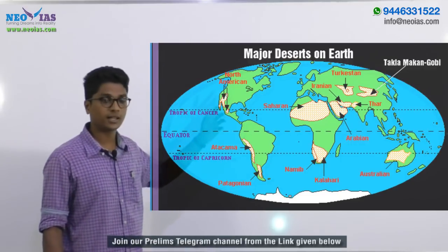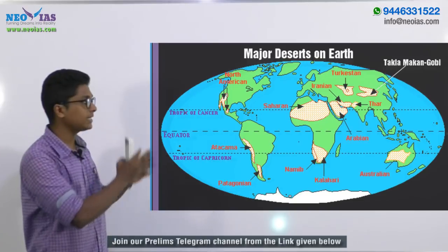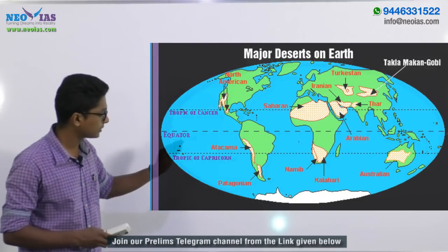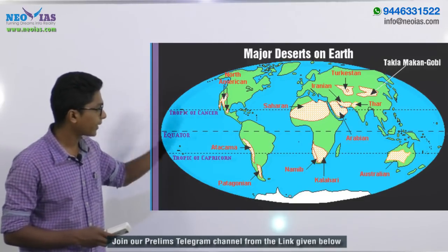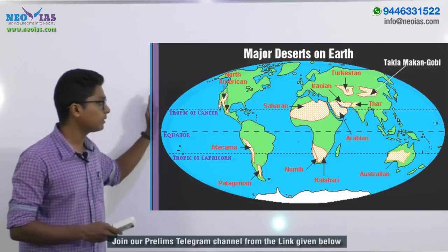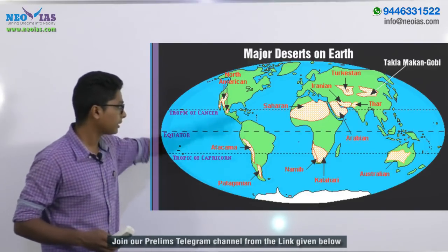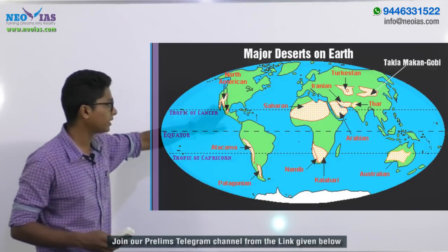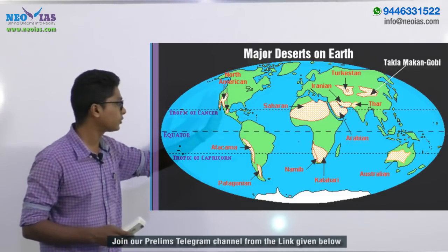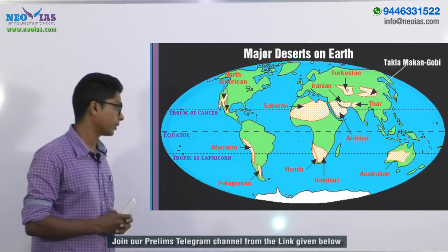If you look at the location of these deserts, most of them are located towards the western margins of the continents — be it the Atacama, the Mojave Desert, the Sahara, or the Namib — all these deserts are towards the western margin of the continent.